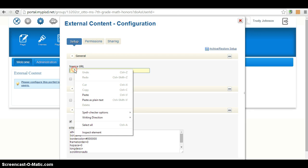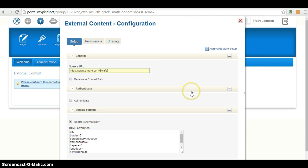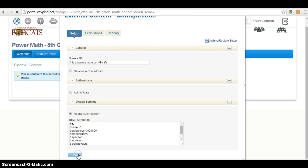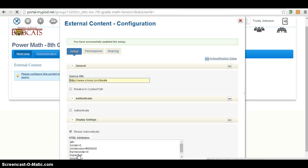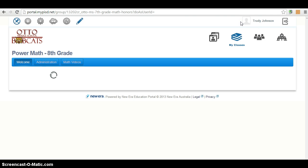This is what you paste into the source URL. Alright, so then after you do that, scroll down, and you're going to hit Save. Alright, so at the top it'll say you have successfully updated the setup. And then you close this box.